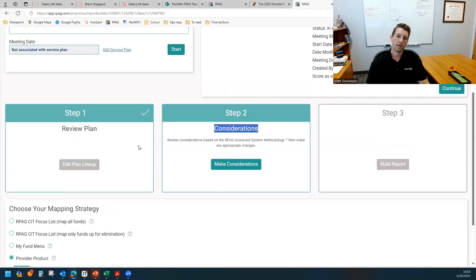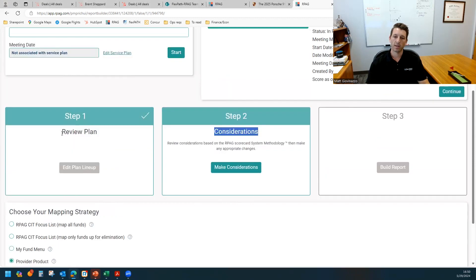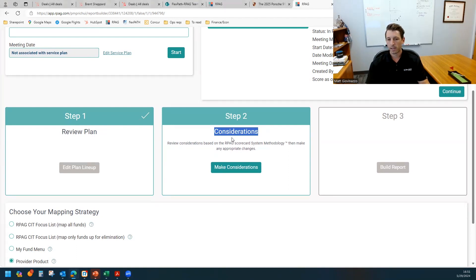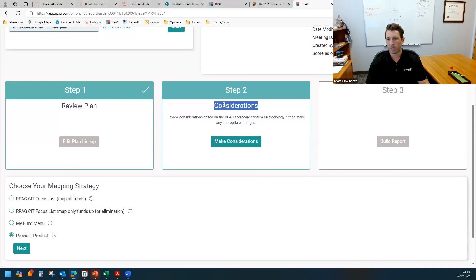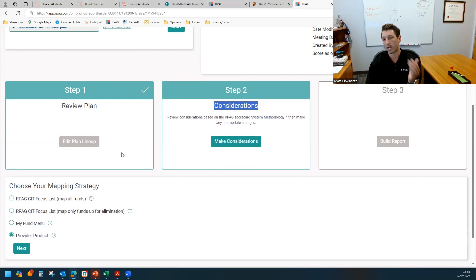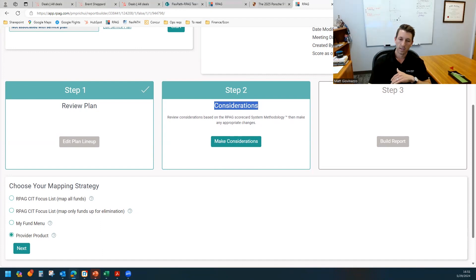So the first step, as you likely know, is just to review the plan assets. You can make any changes to the lineup if you have PAL set up for most of your plans, and that's very easy. The preliminary step before you actually go in, view the lineup and make your recommendations is to choose your mapping strategy or destination source.